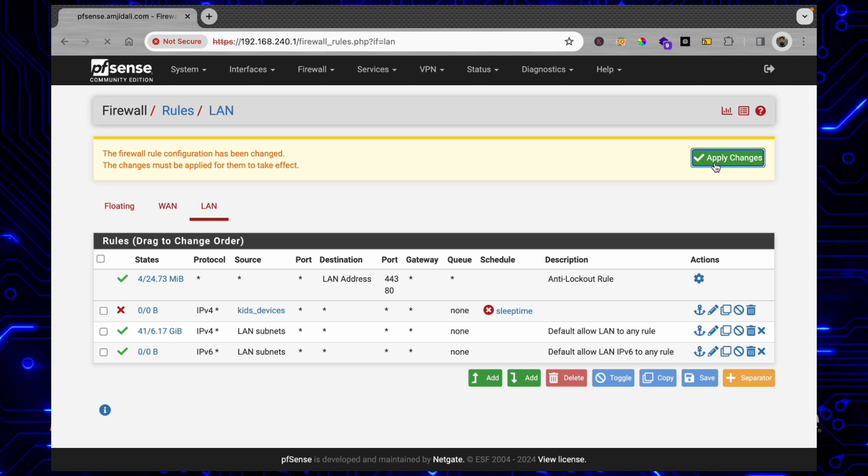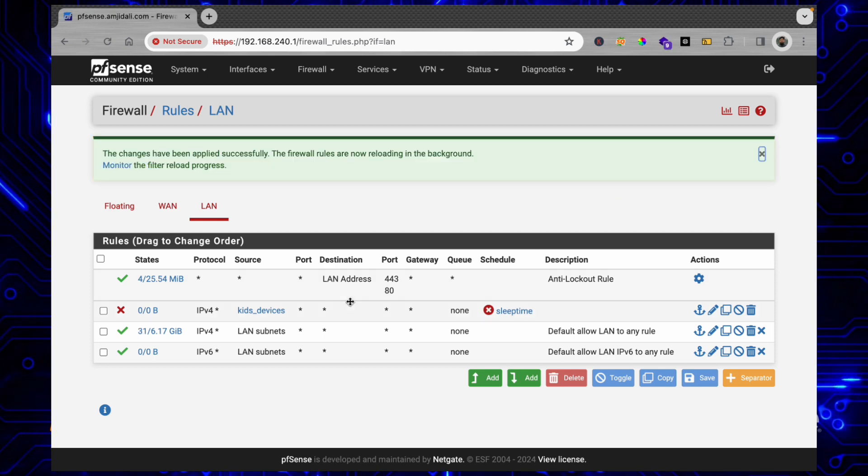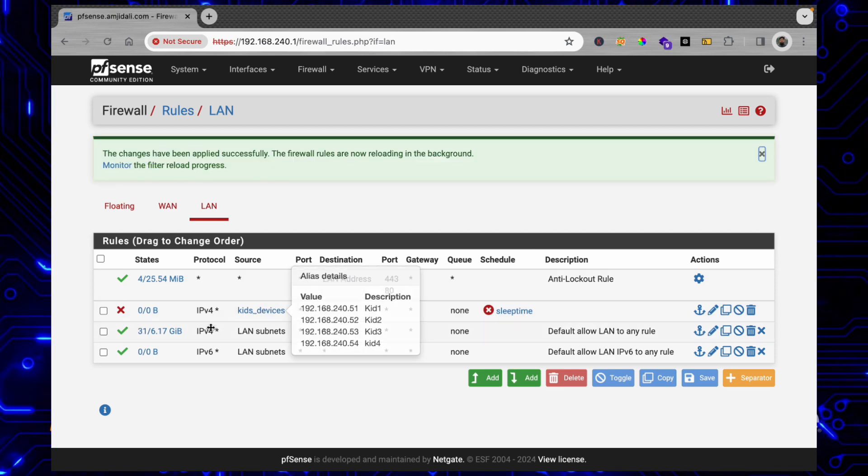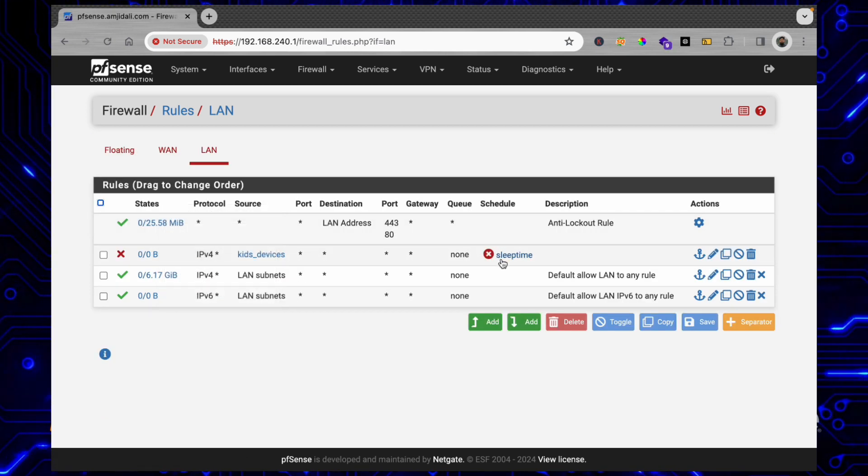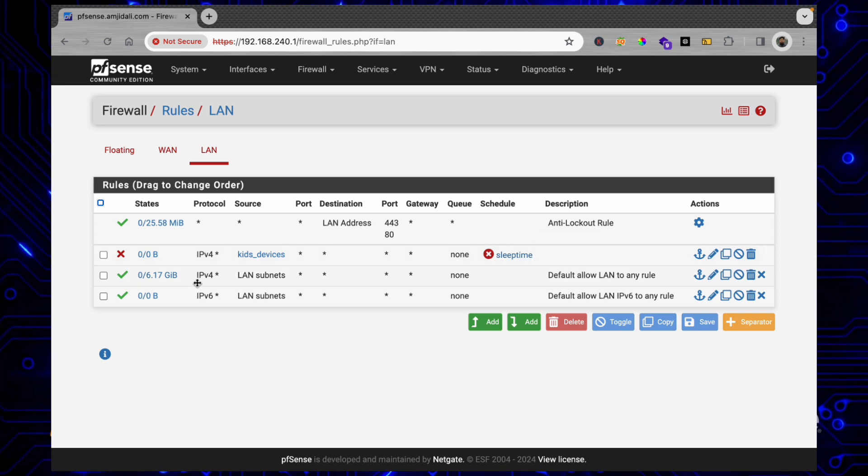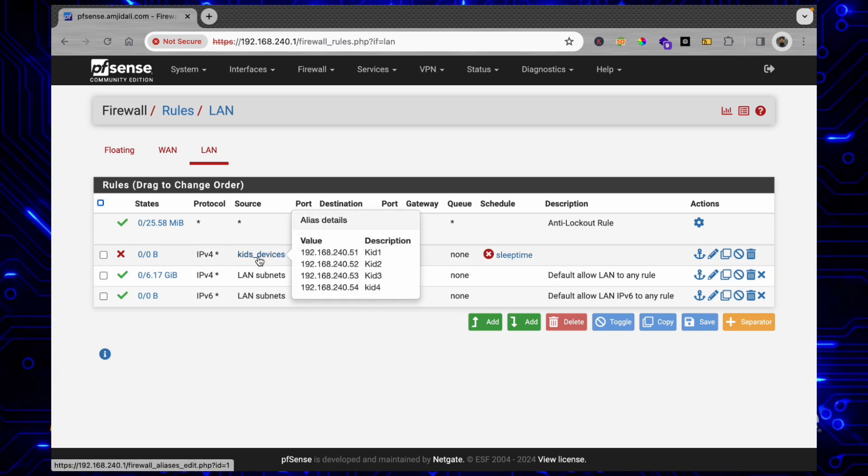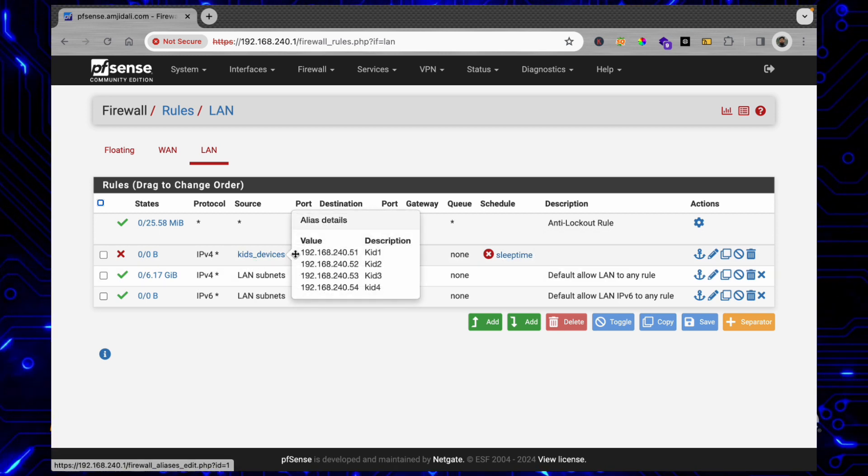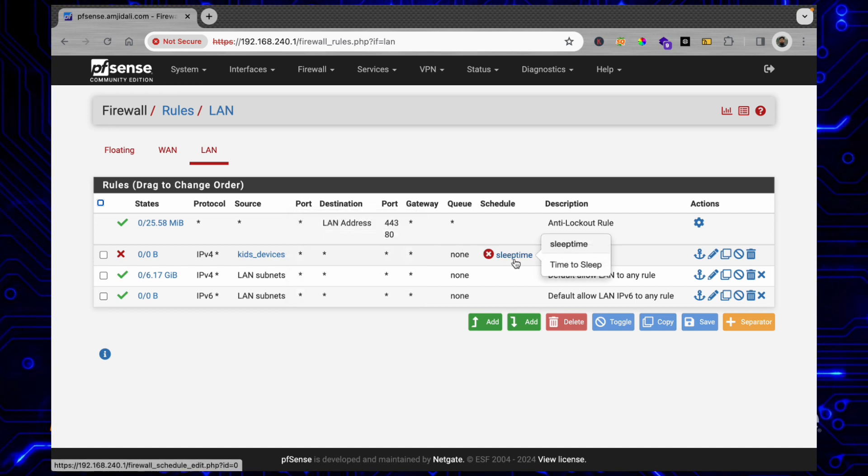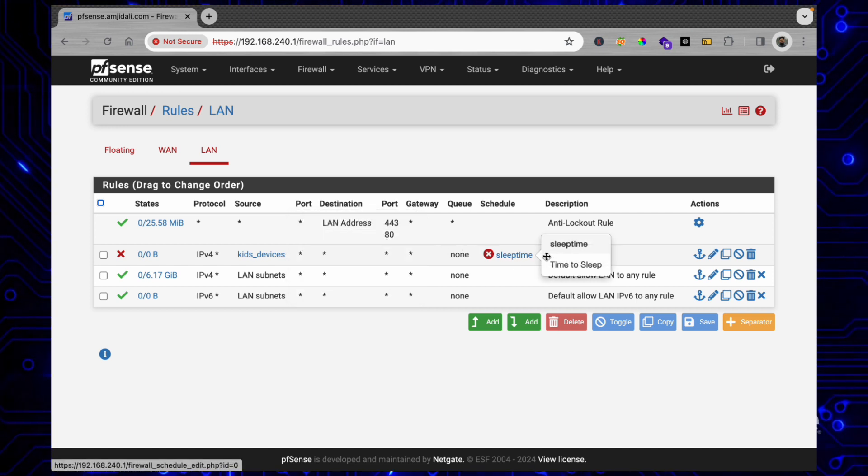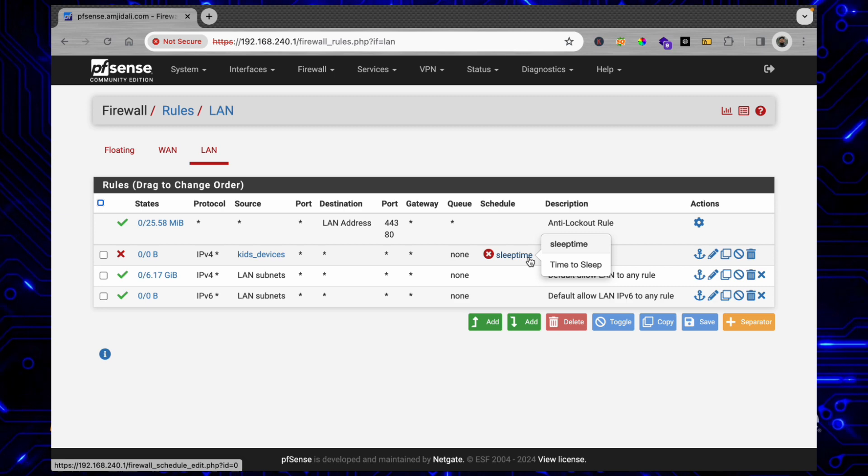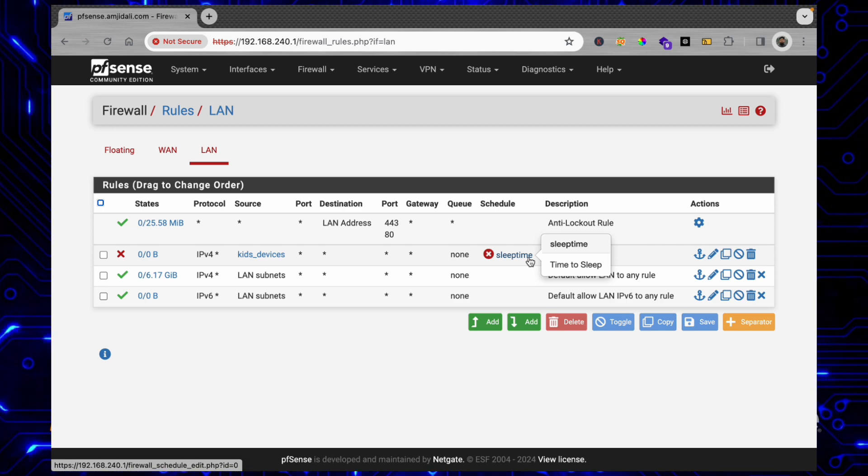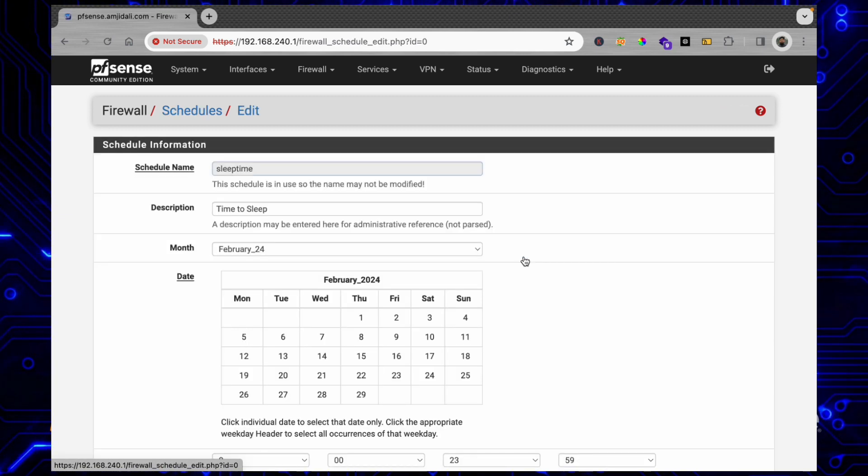If I apply the changes, now the rule is active. Right now it is sleep time. If you hover over Kids Devices you will see all the IP addresses of those kids devices. If you hover over this it will show you the schedule also - which particular schedule is active.